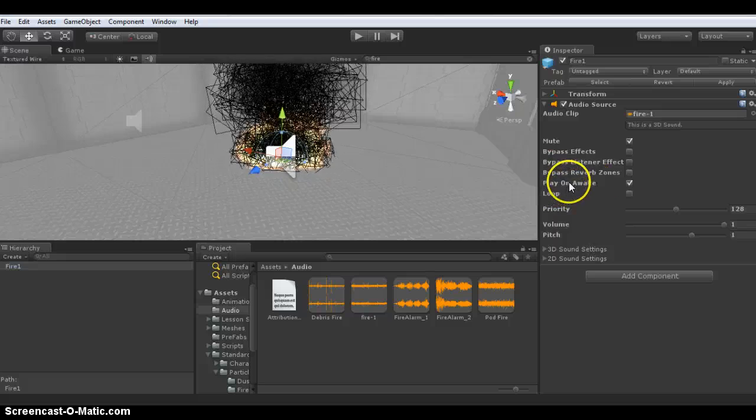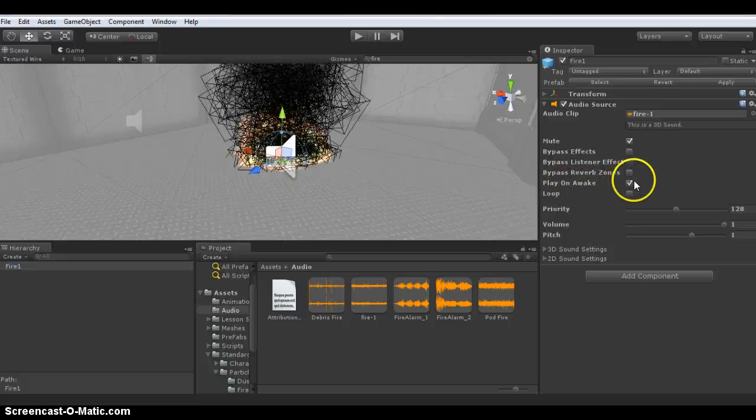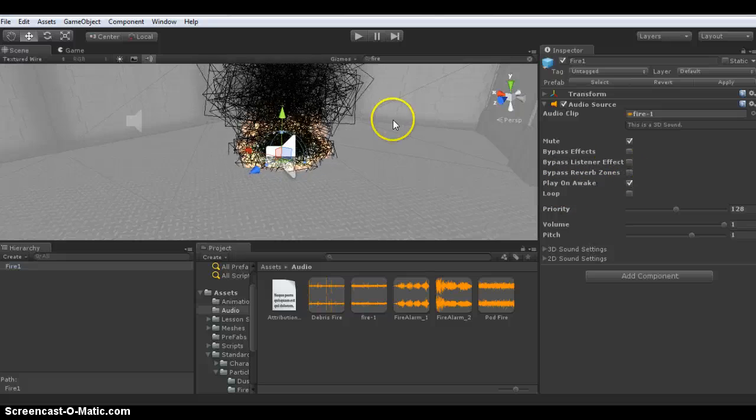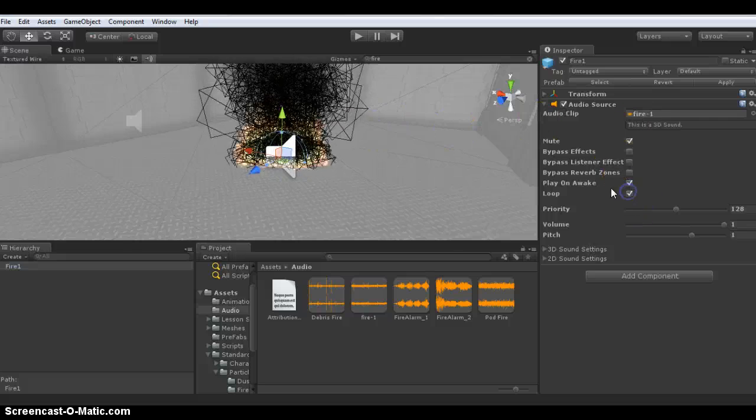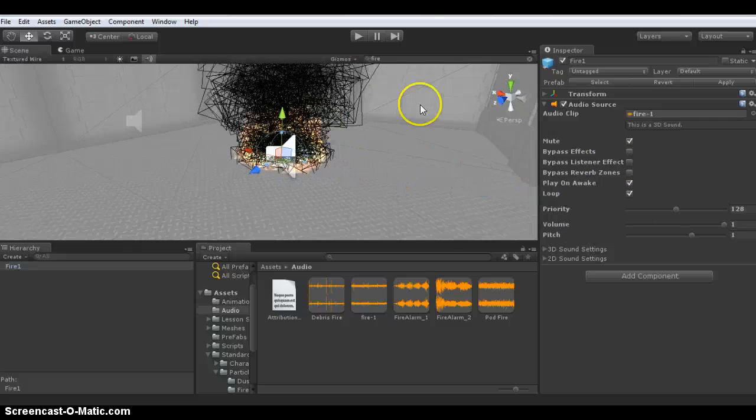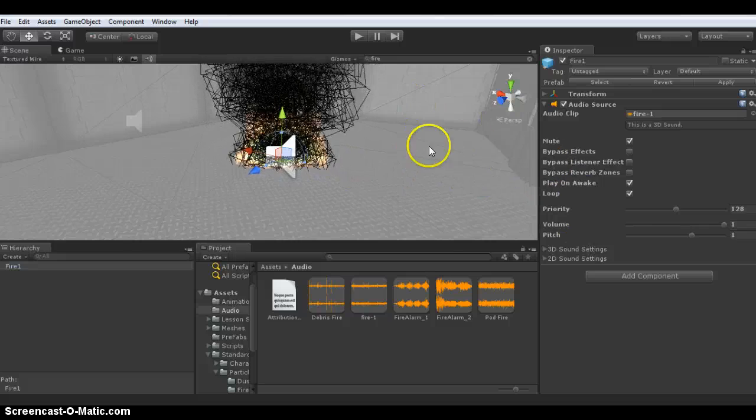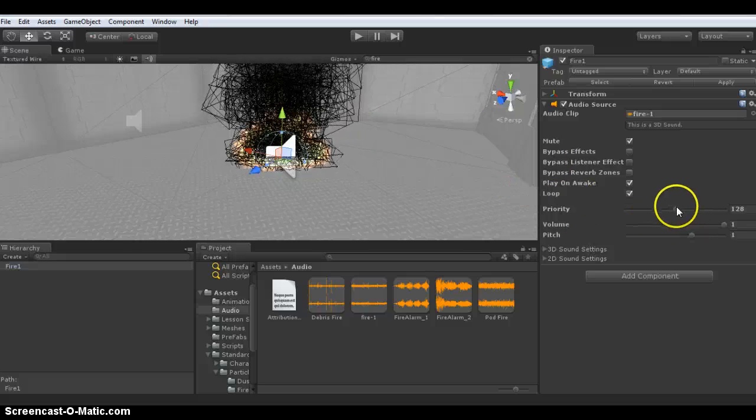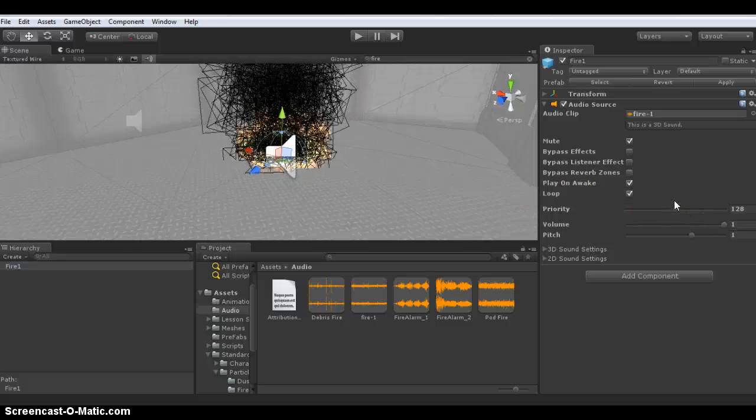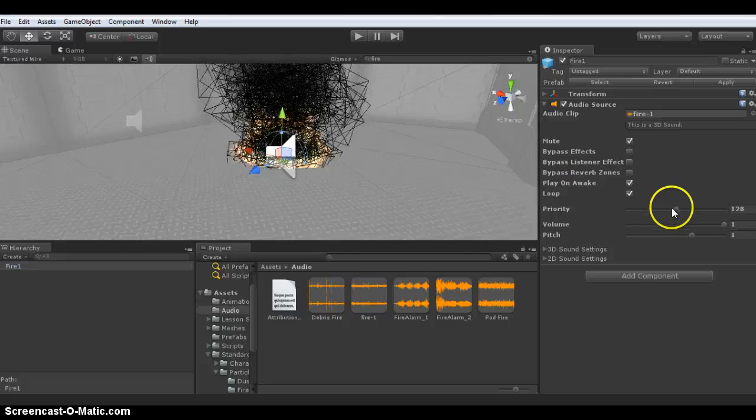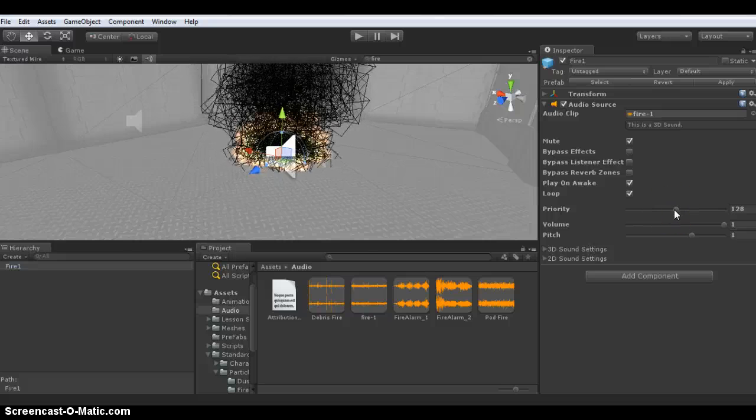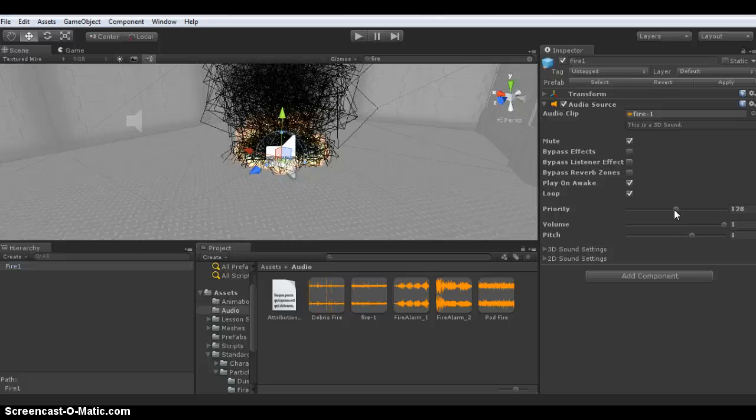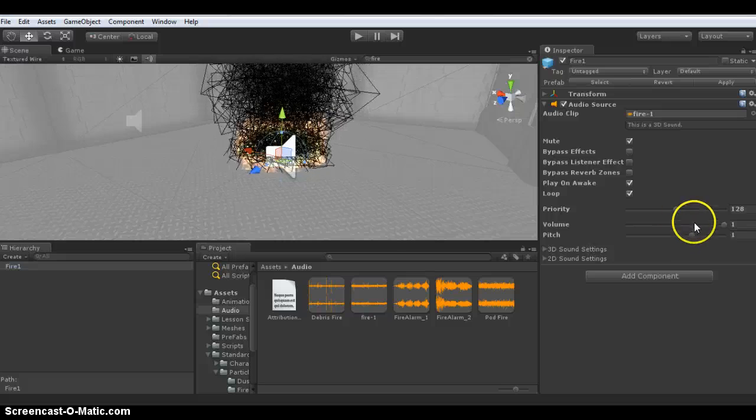Play on awake means that as soon as the game compiles and starts, the sound starts straight away. Loop should be selected so it loops the sound over and over. You can set the priority of the sound, so if there's multiple sounds in a scene, you can adjust which ones are heard over others.